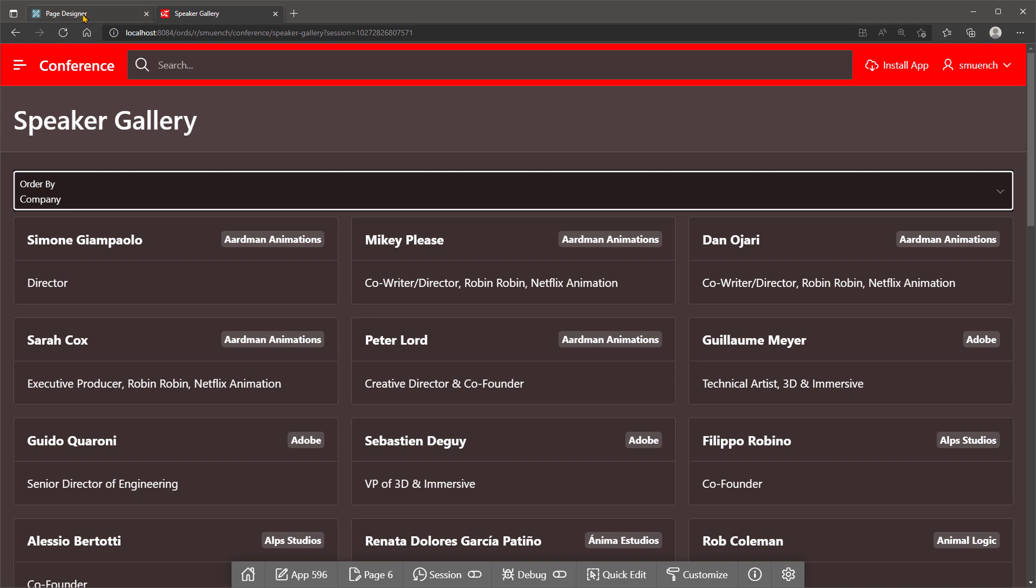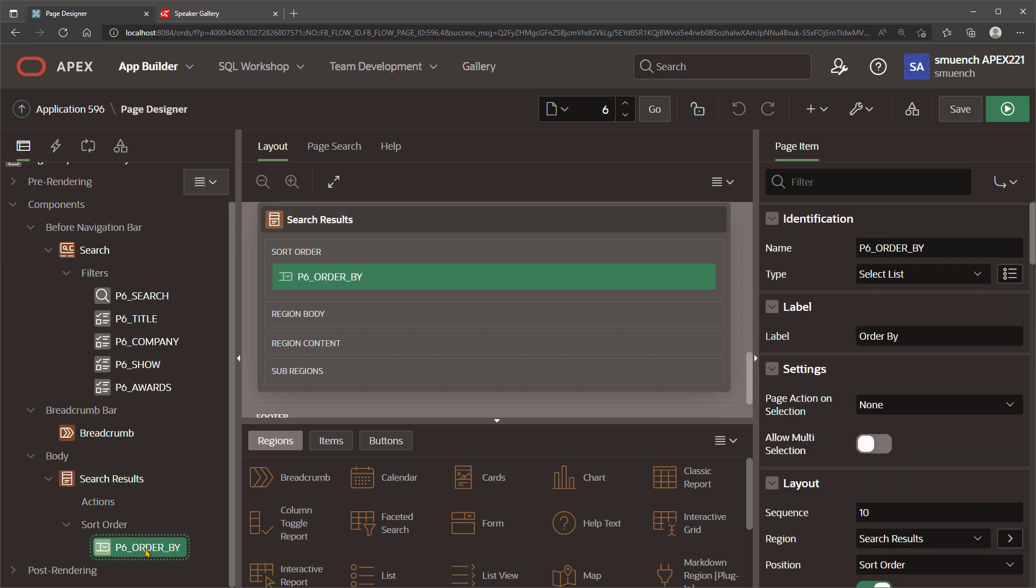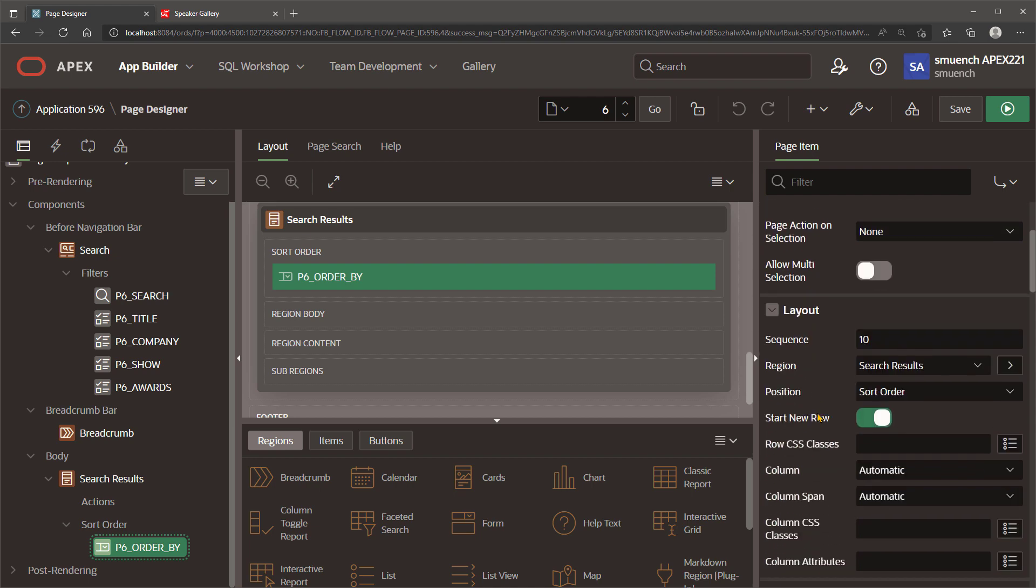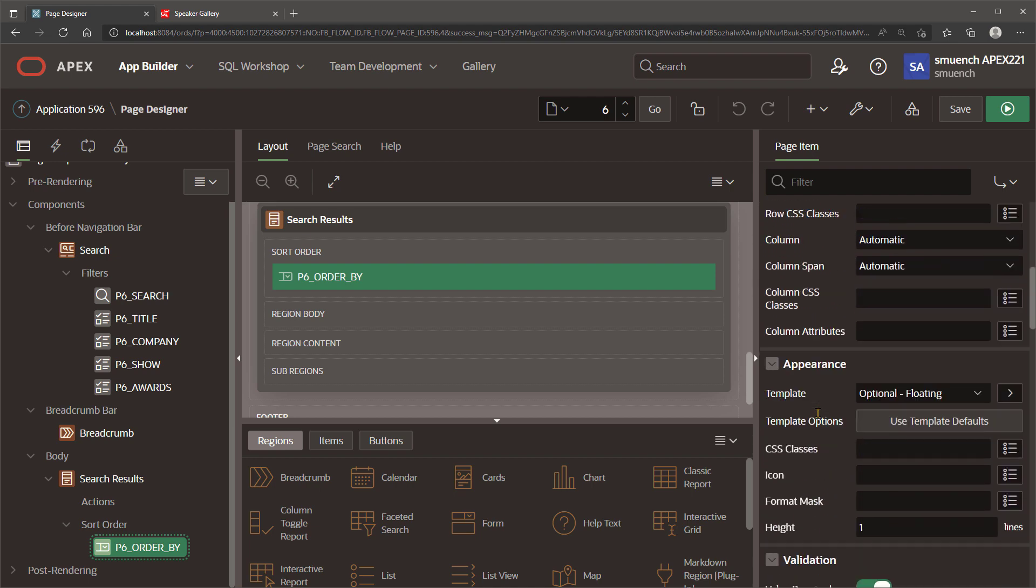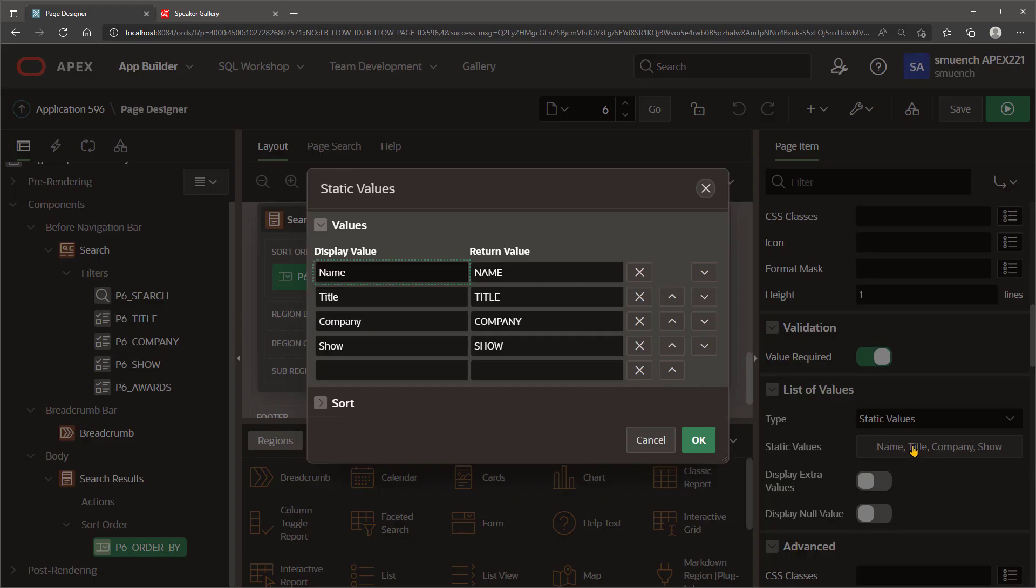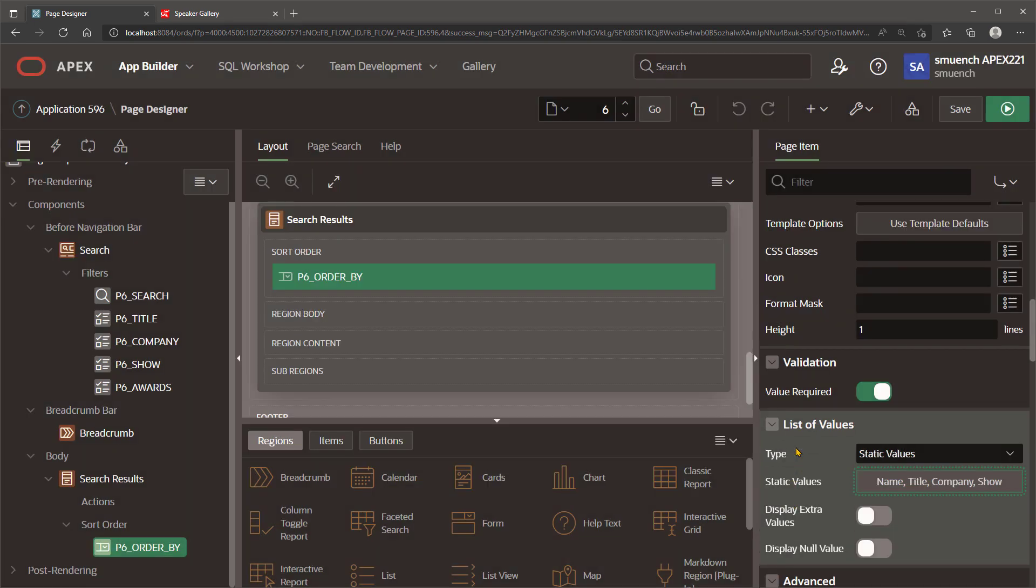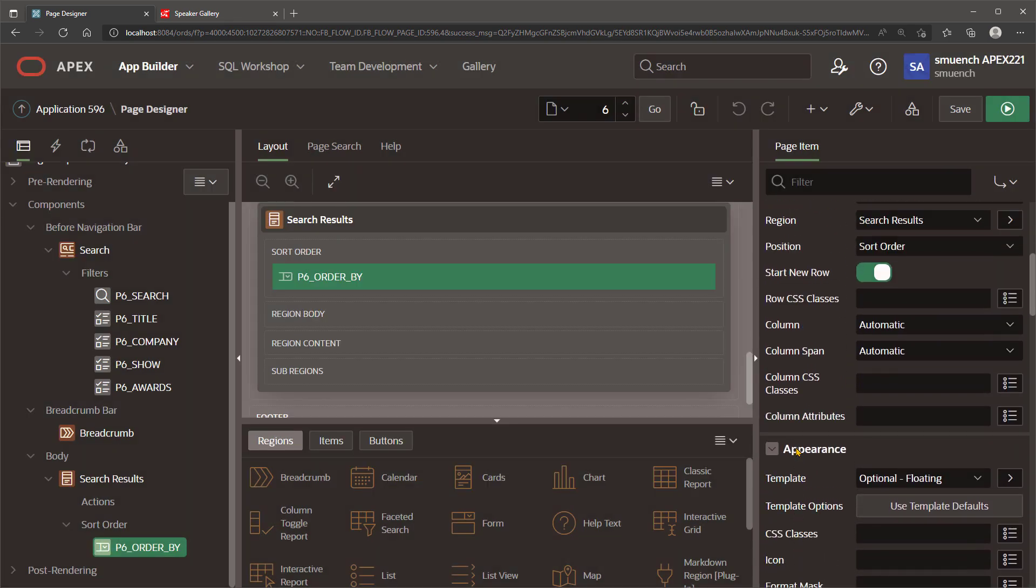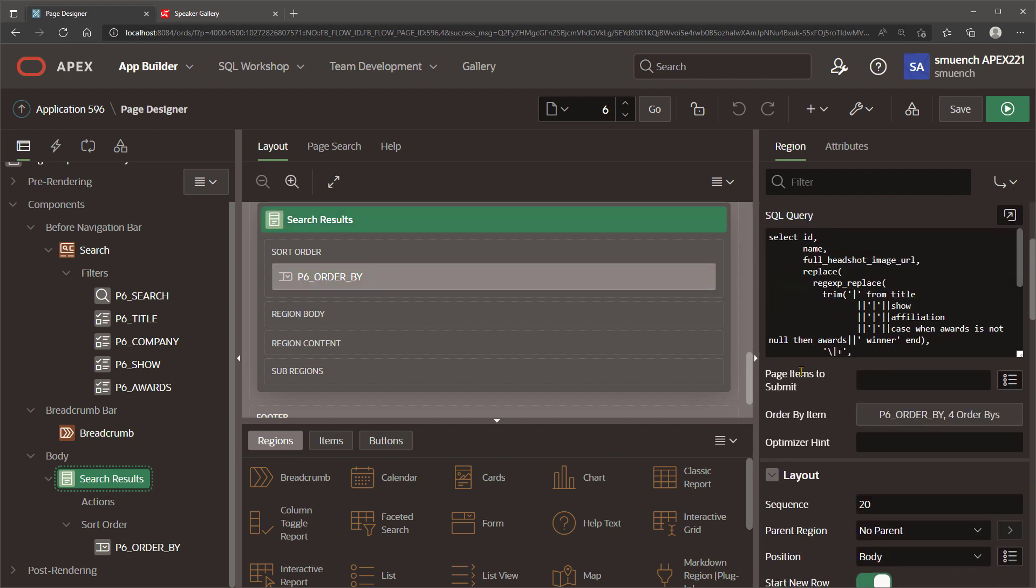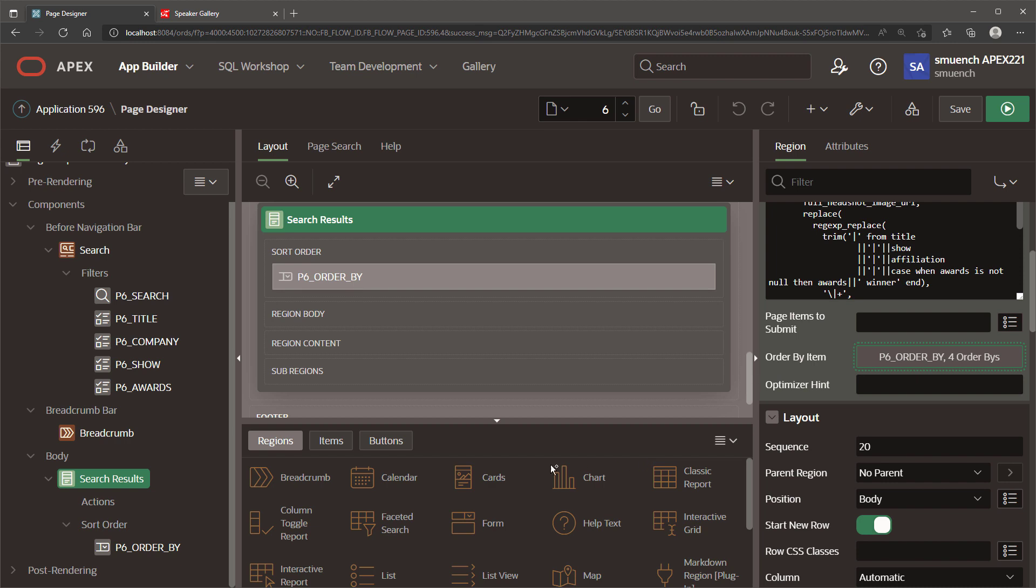Since the Order By page item is just a normal select list page item, you're already familiar with how it works. We can look at the list of values for the P6 Order By page item, and we'll see that it has static values showing the display and a return value that's a code. It's used as a key to match up with the Order By clauses defined on the Order By page item. At runtime, when the user makes a selection from the Order By page item, the key is used to choose the correct Order By clause.